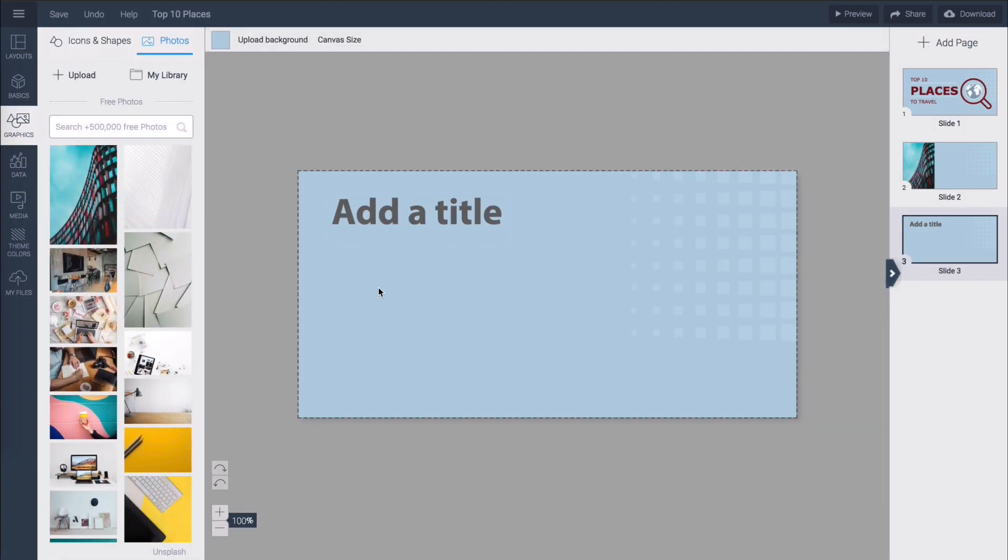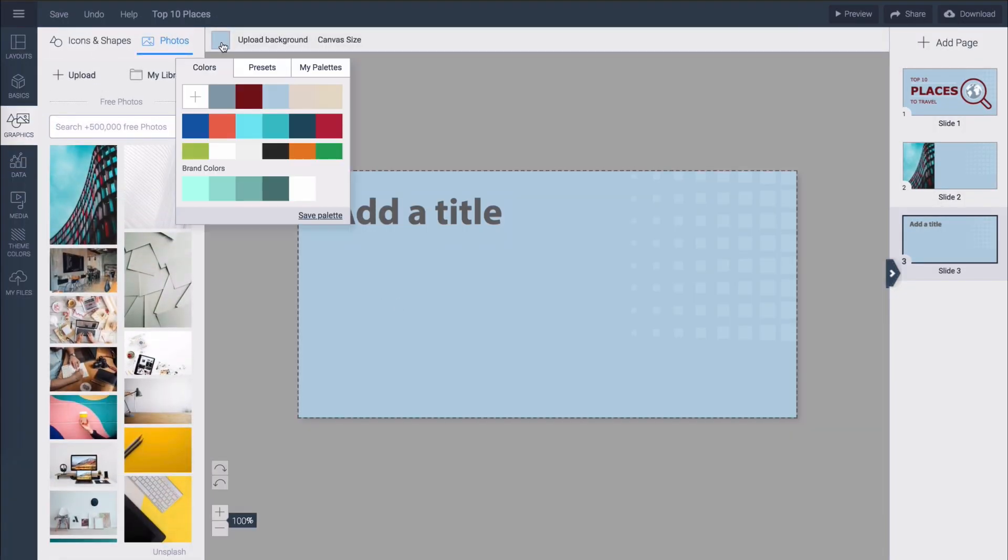Now if you go to the editor and change the color of anything you will see your brand colors appear in the bottom.